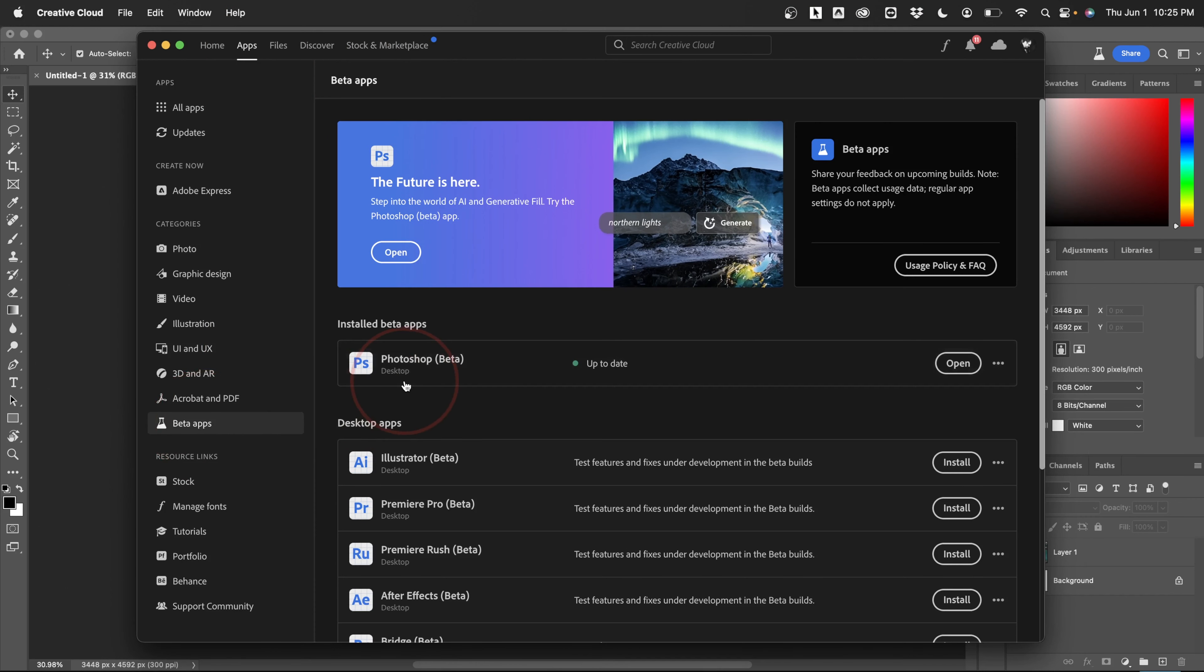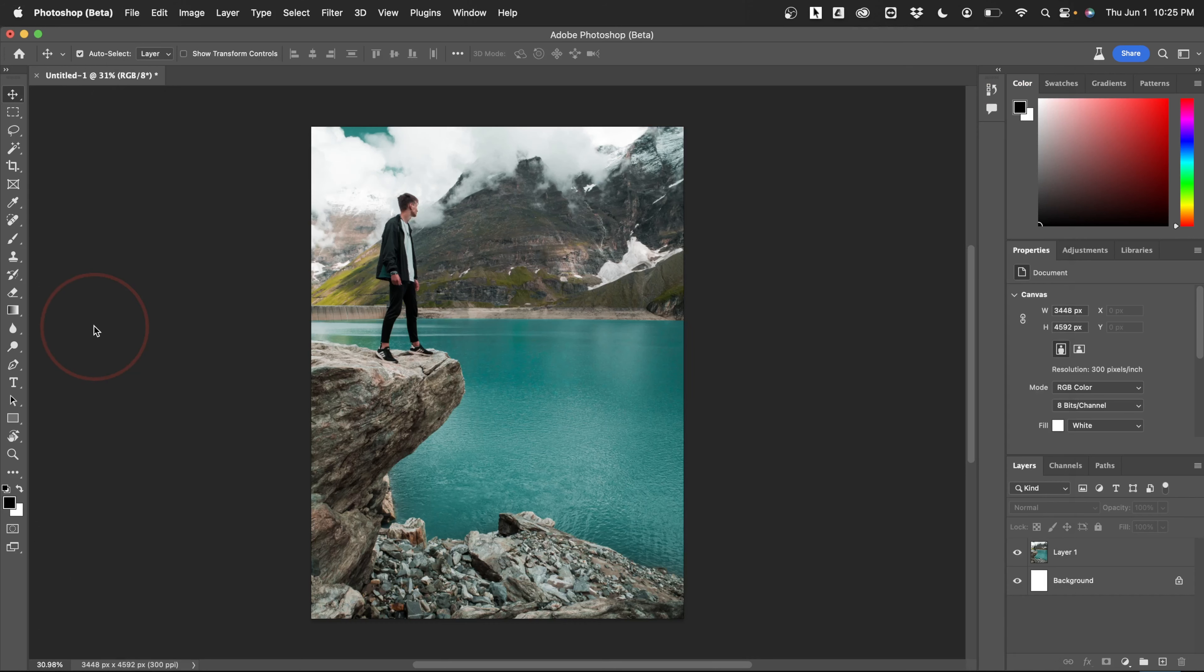At the top, you'll see the new Photoshop beta. Go ahead and download that. Once you have it installed, we'll take a look at how to extend an image background.